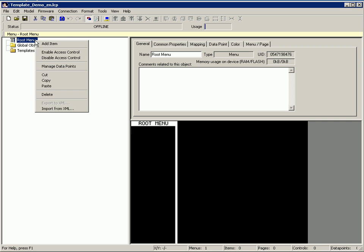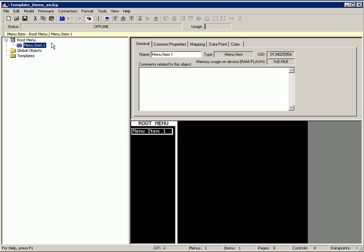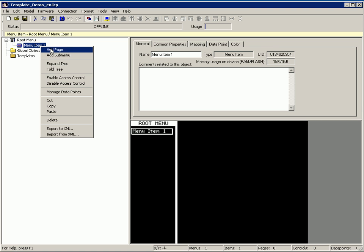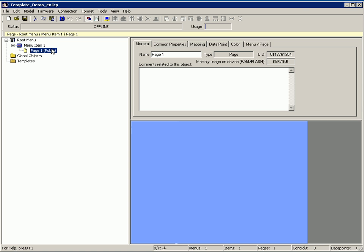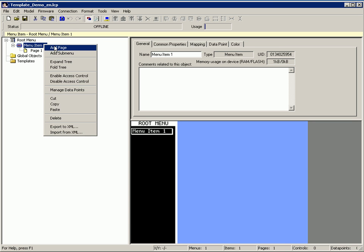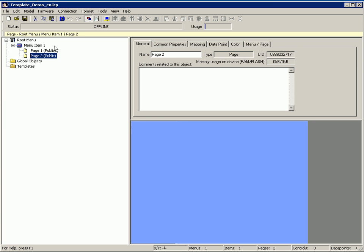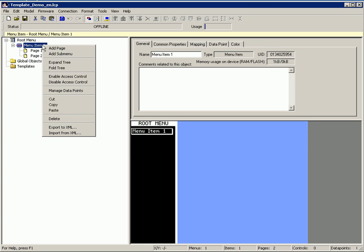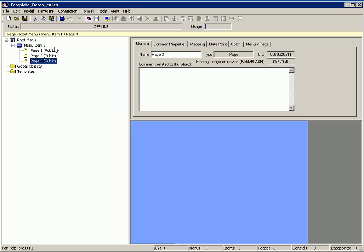First of all create a menu item and three different pages. Each page represents a different room of the building.